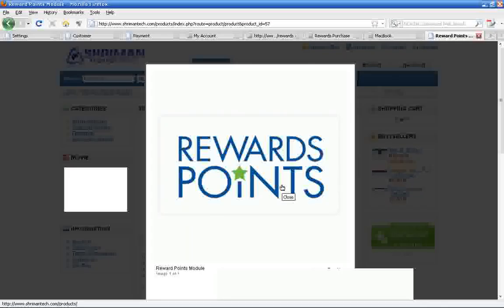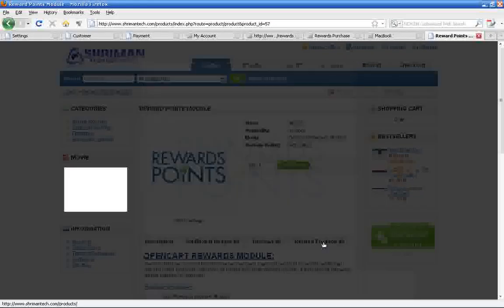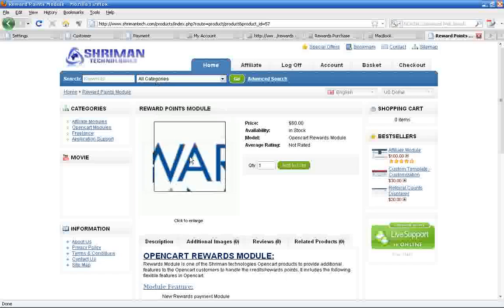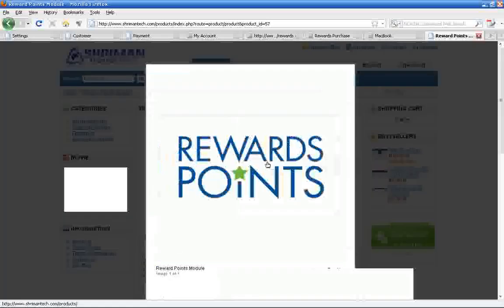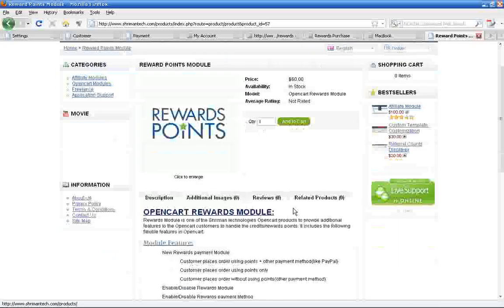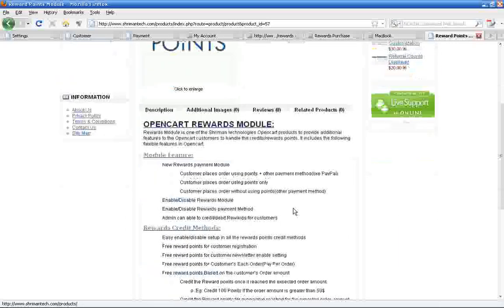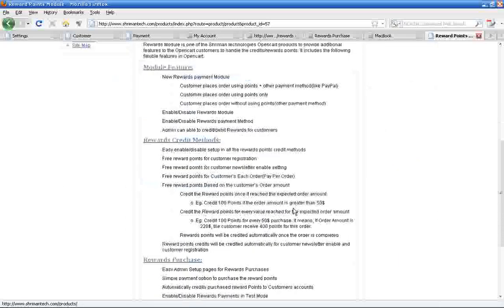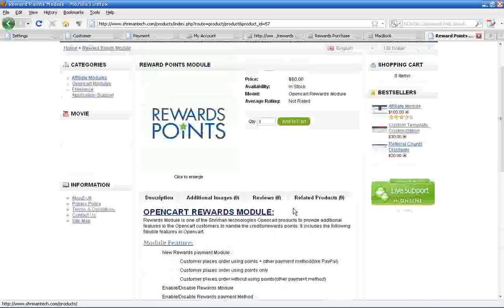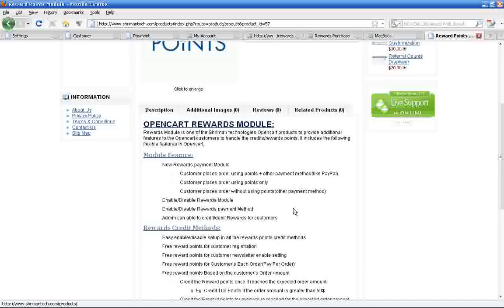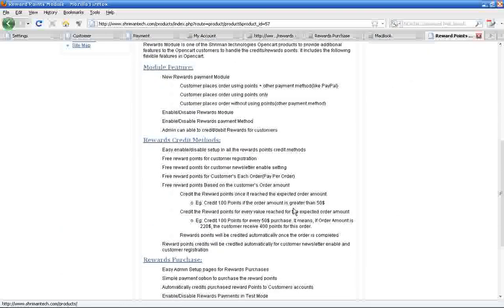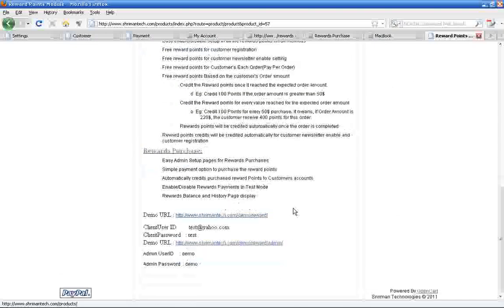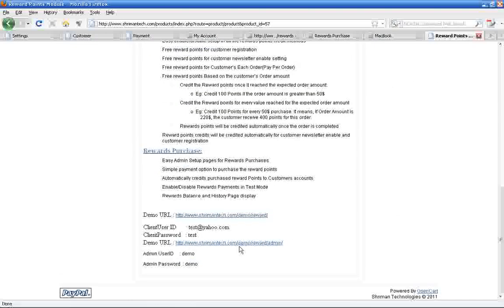Hi, welcome to StreamAndTechnology product. I am Sarif from StreamAndTechnology support team. Now I am going to demonstrate our OpenCart reward module. You can get brief information about our product at StreamAndTech.com.